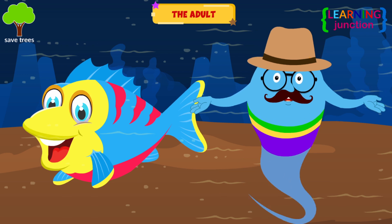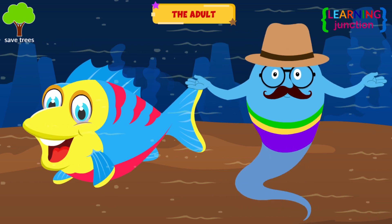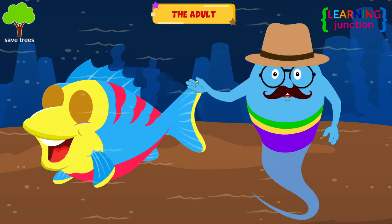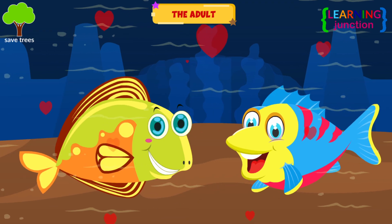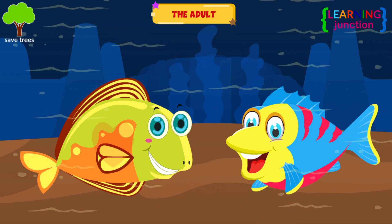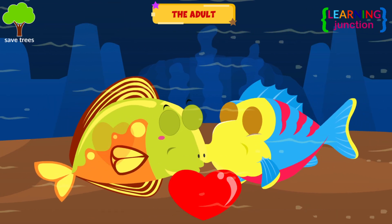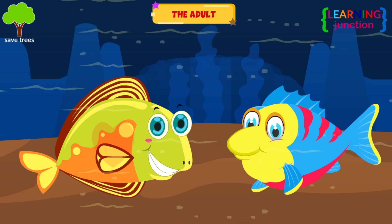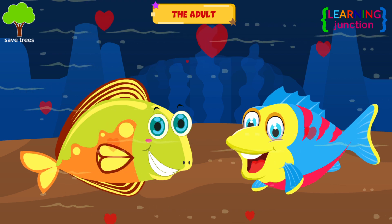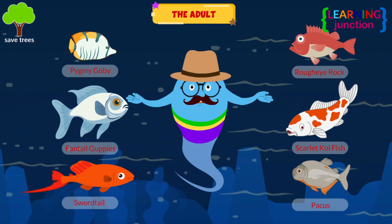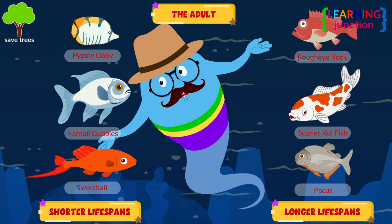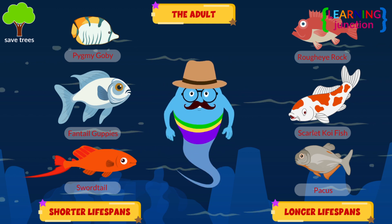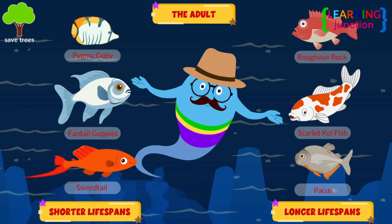The adult. After some time, the juvenile fish develop into adult fish. They are now fully grown and can reproduce. They can continue the cycle by laying their own eggs. Fish species with shorter lifespans mature faster as compared to species with longer lifespans.